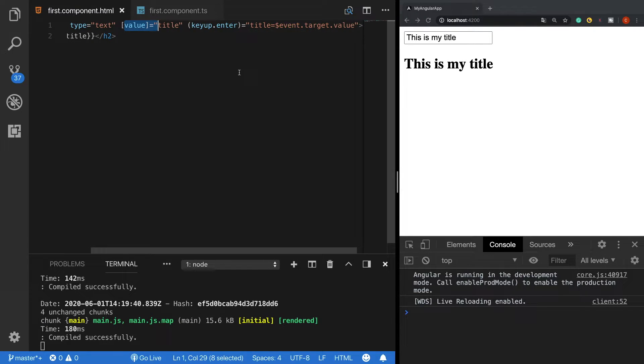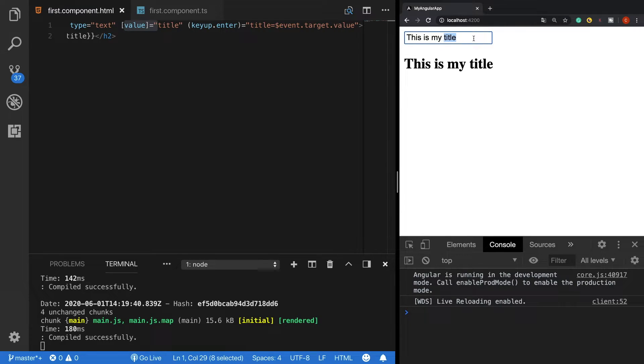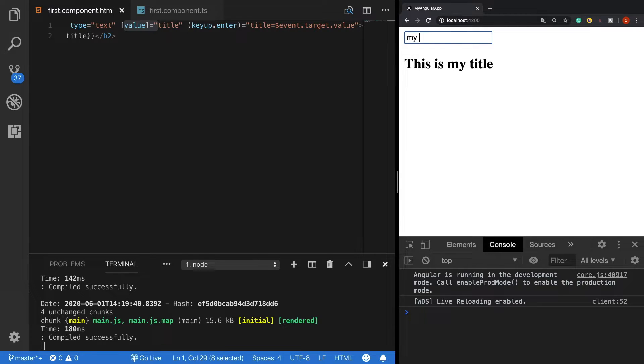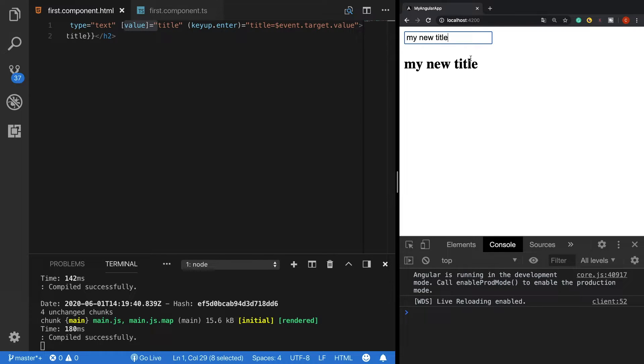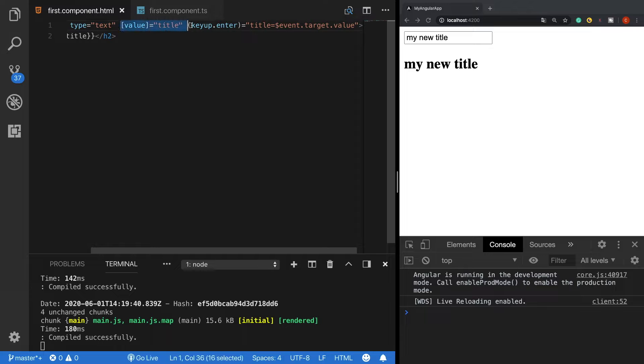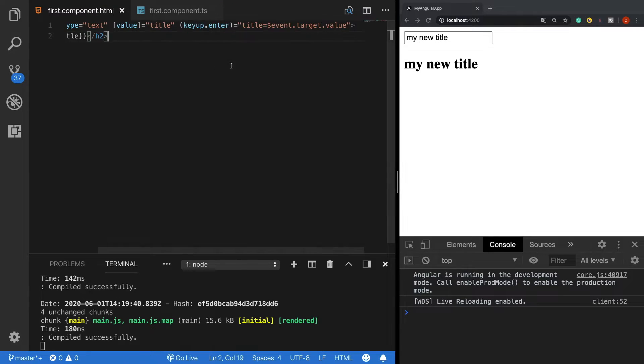Let's try it. Let's delete this and type here 'my new title' and click enter. Okay, now as we can see it has worked because we have used both property and event bindings.